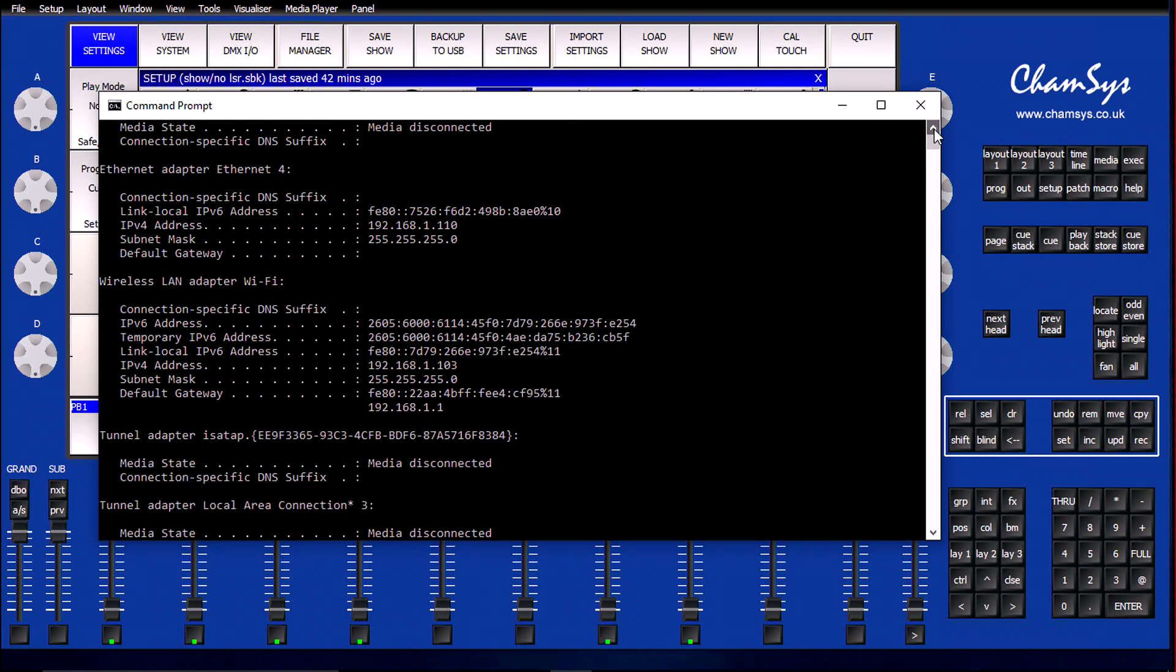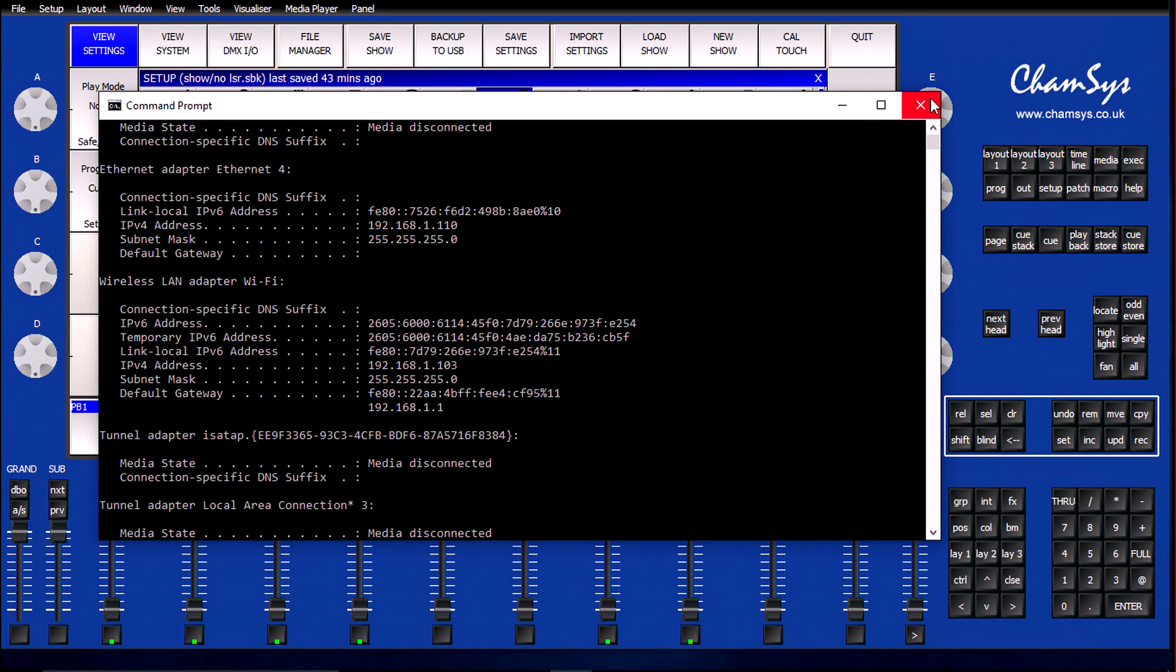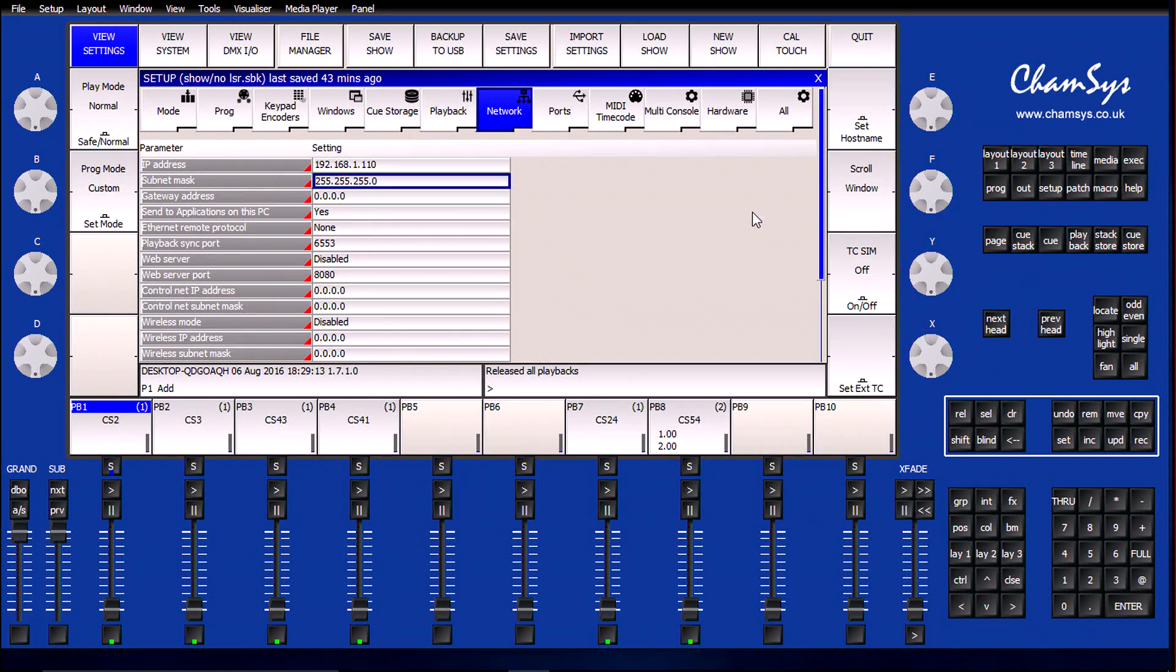Since this is a wired connection between Pangolin Beyond and the Magic Queue PC using an Ethernet connection, I need to confirm that the IP address on my wired Ethernet connection matches what is currently configured in Magic Queue.